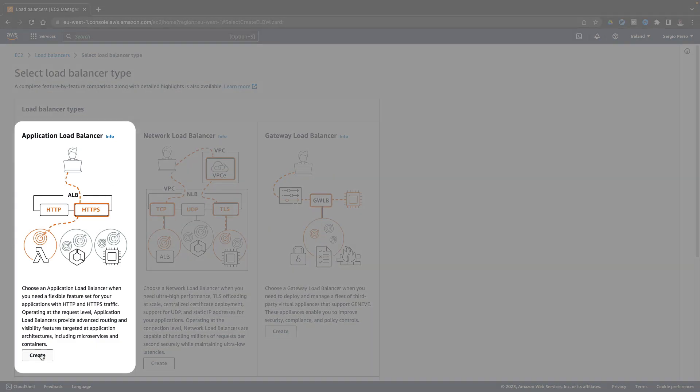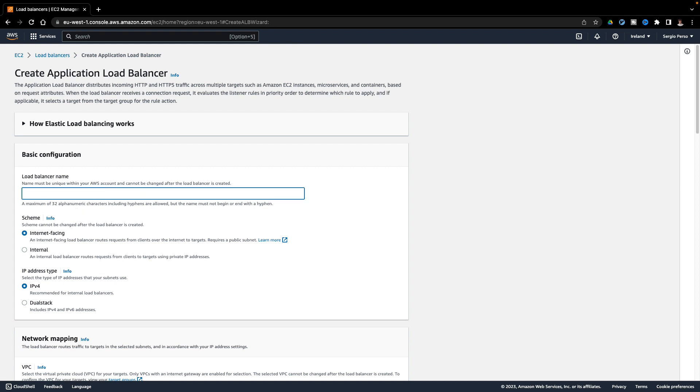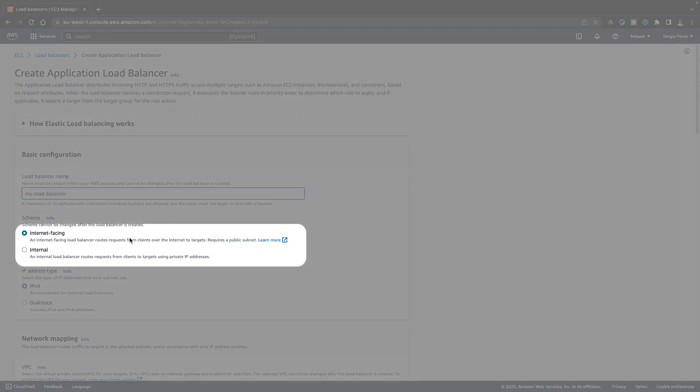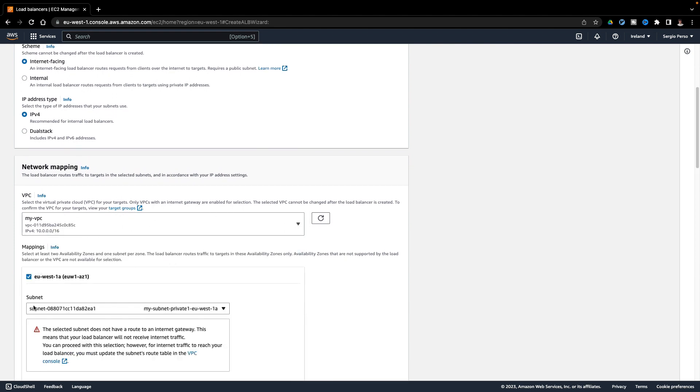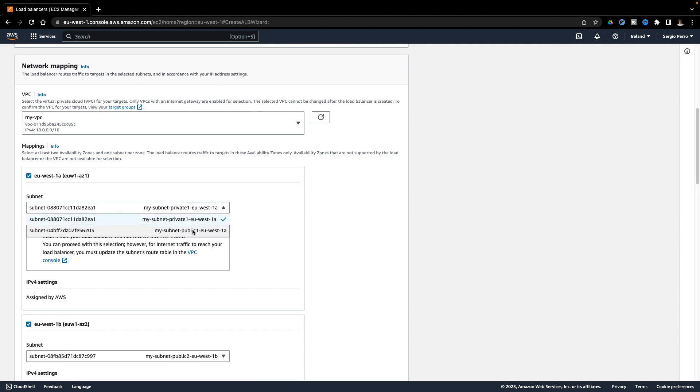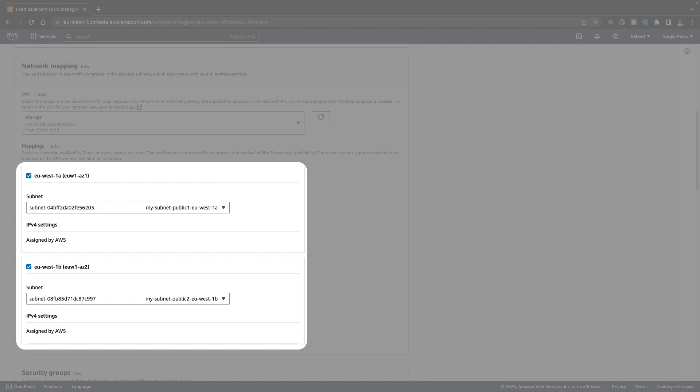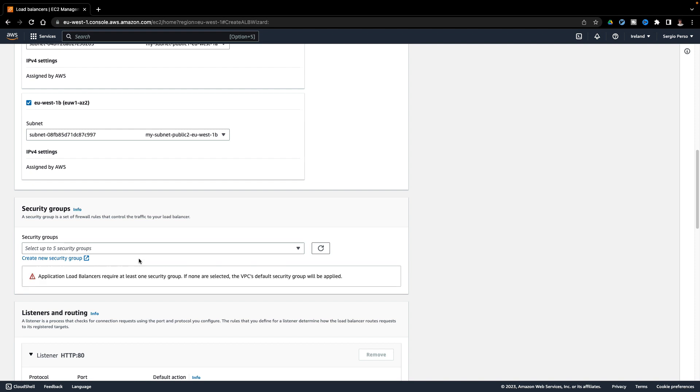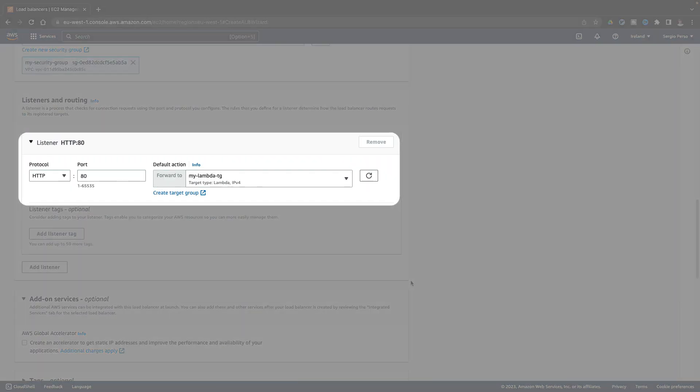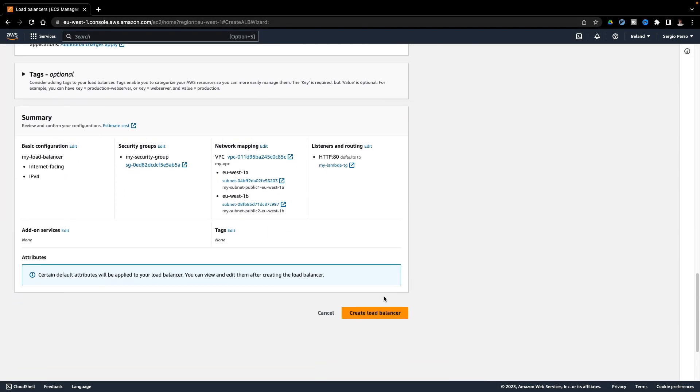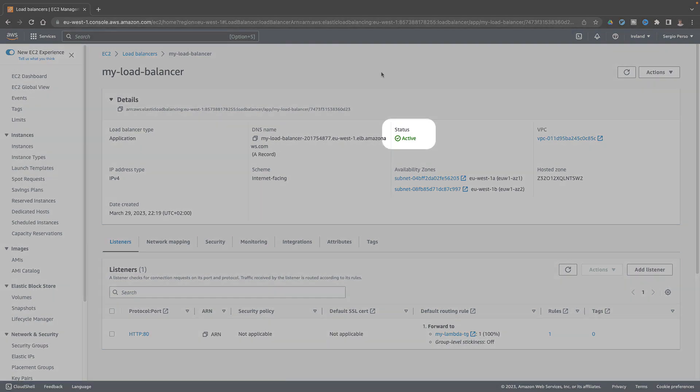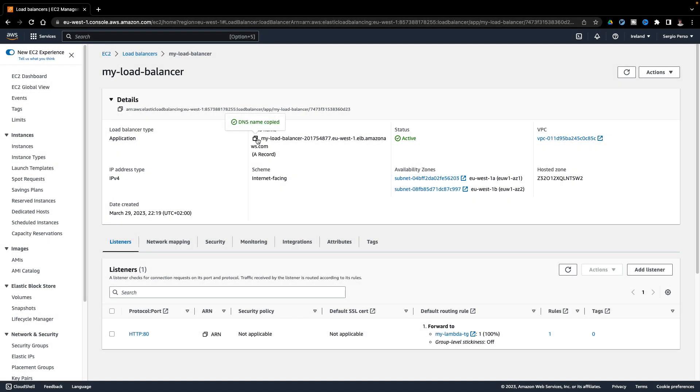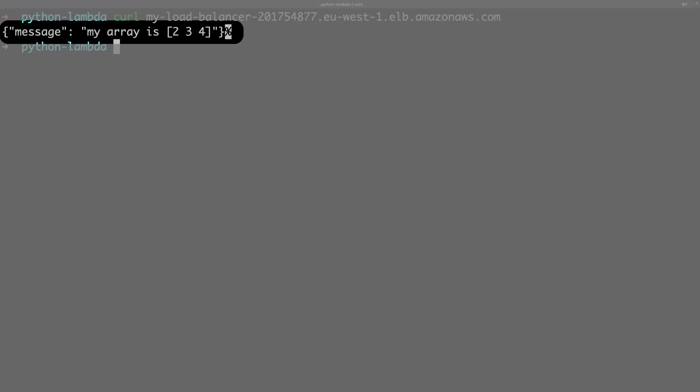I will create an application load balancer. I want my load balancer to be accessible from the internet. I need to select almost two public availability zones. Here is the target group I've just created. And hit on create. Once my load balancer is active I copy the URL to request it.